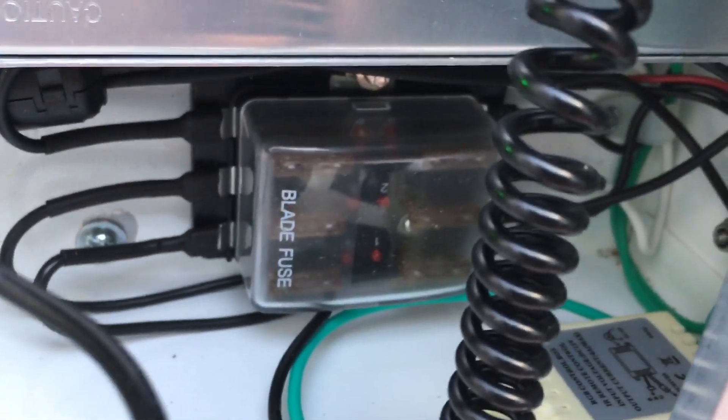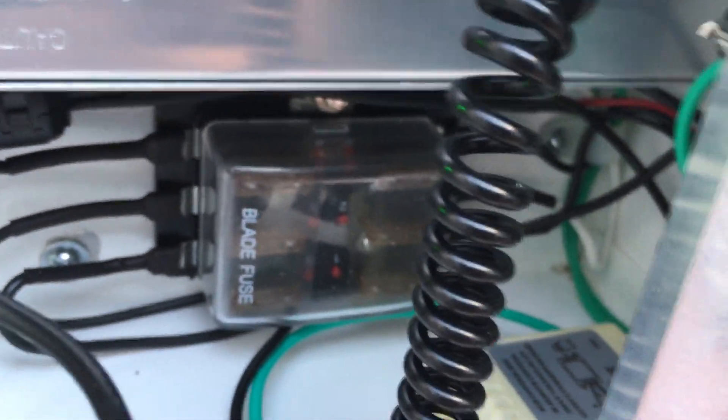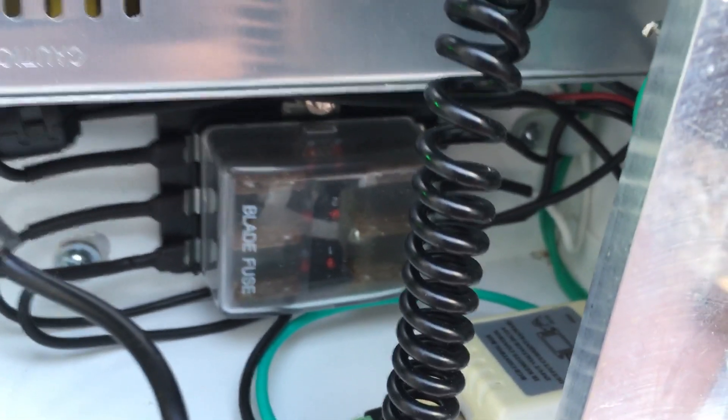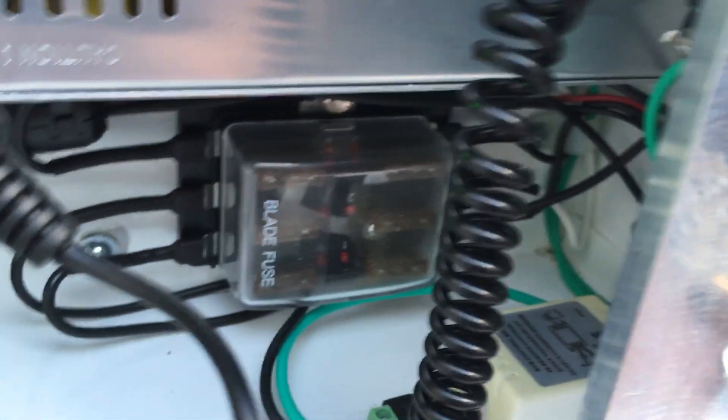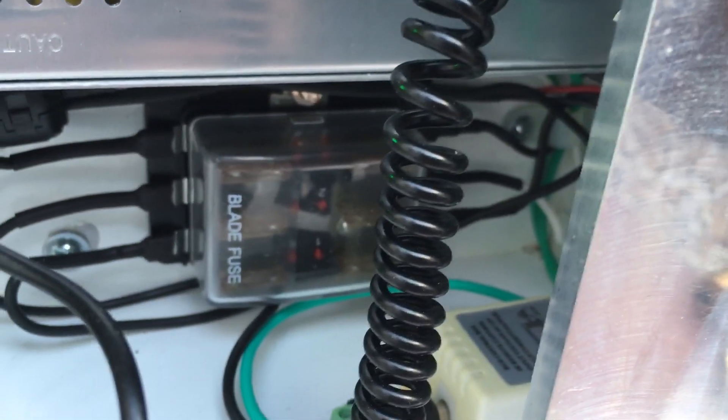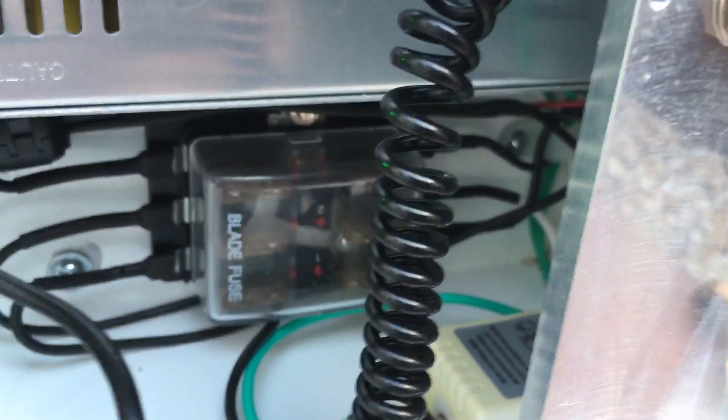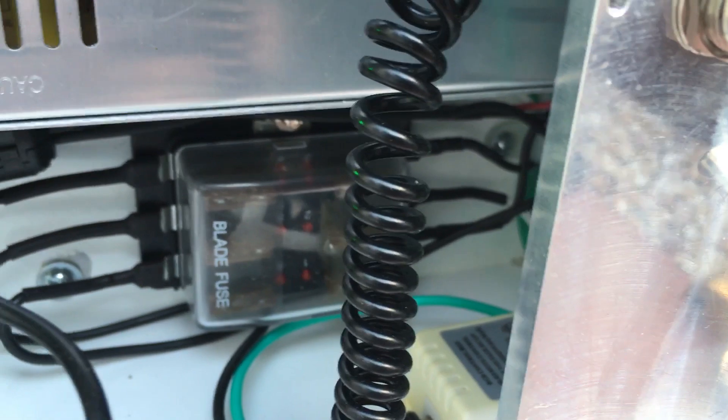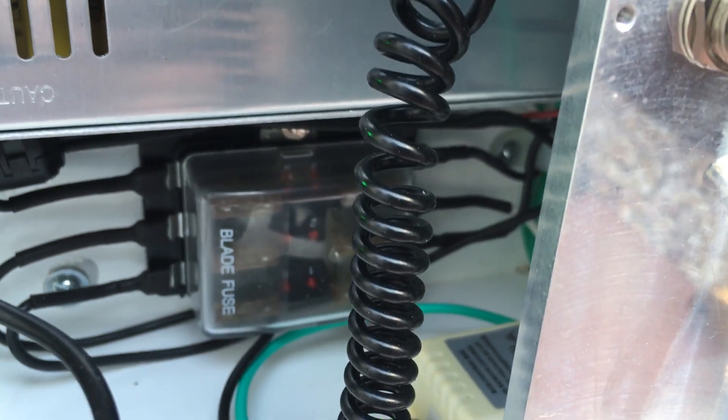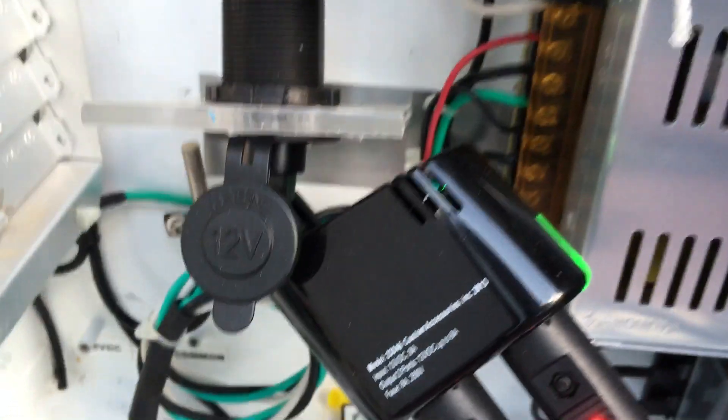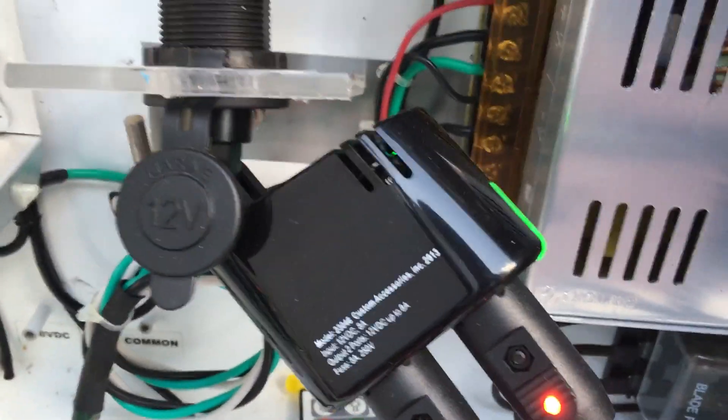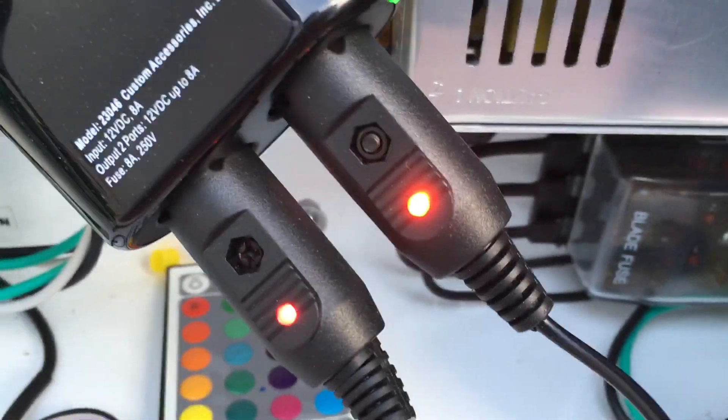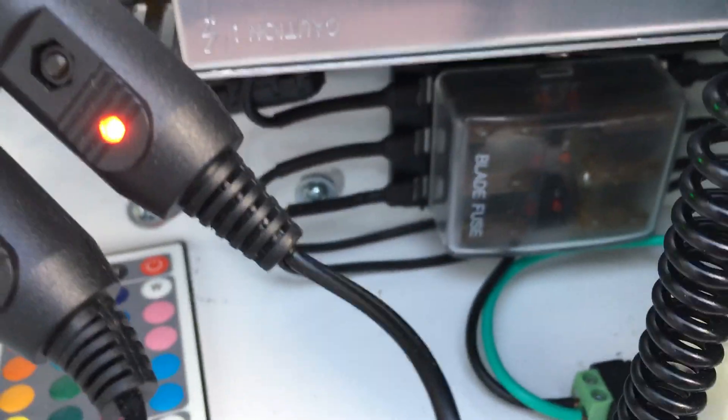Down here I'm using my fuse holder, so everything is fused that I have hooked up to it, except for the cigarette lighter, which that's fused, and them two are fused individually, so we're good there.